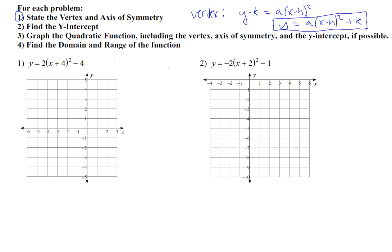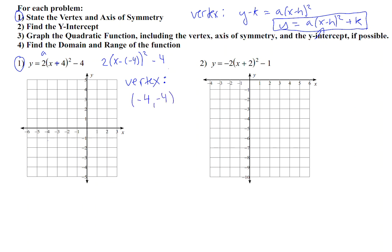This one is already written in vertex form. You can see that a is 2, and h — because this is a plus sign — is negative 4, because in the vertex form we have a minus. So we could think of this as 2 times (x minus negative 4) squared minus 4. So let's identify our h and k, which are the coordinates of the vertex. The vertex is at negative 4, negative 4 — the x value is negative 4 and the y value is also negative 4.